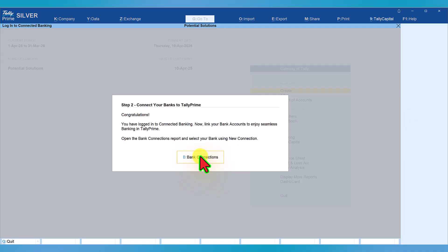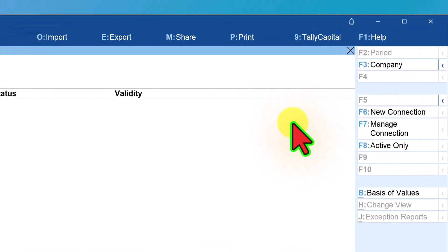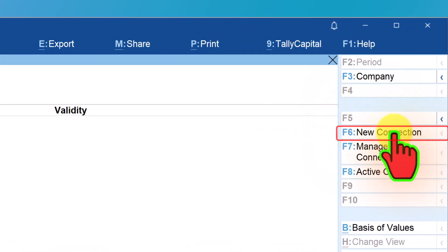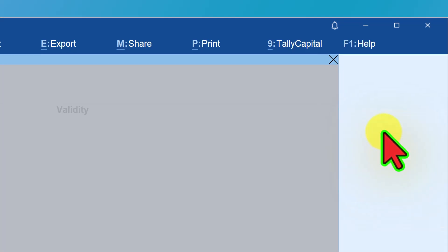Click on Bank Connections. This is your bank connection screen. To connect the bank for the first time, come to the right side button bar and click on New Connections.